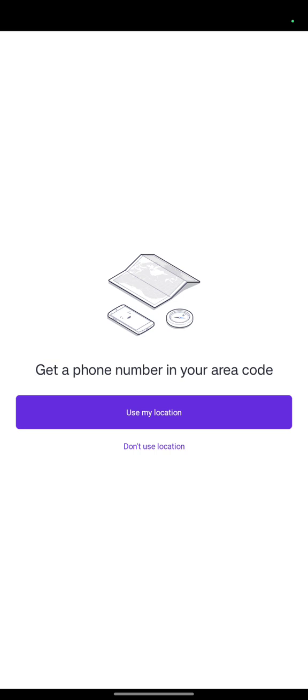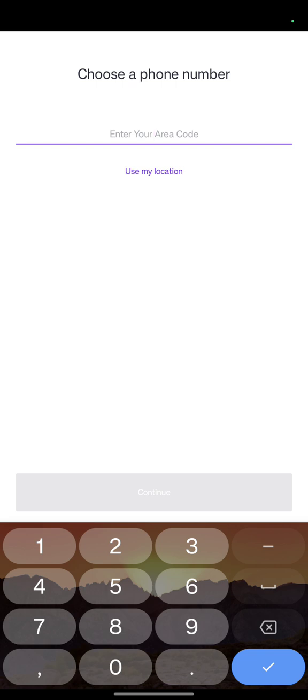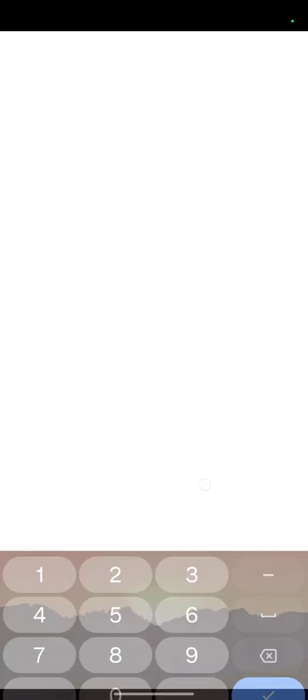The next screen will show 'Get a phone number in your area code.' Do not pick 'Use my location' because it will ask you to turn on your phone's location. Click 'Don't use location.' It will then ask for the area code you want. Since we are using New York, we need a New York area code — I'll search for New York area codes and enter one.